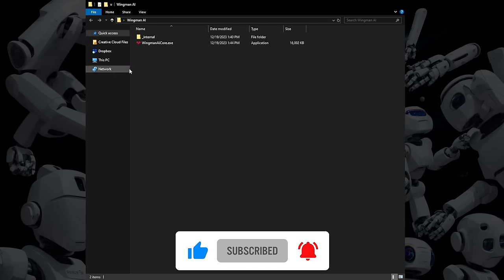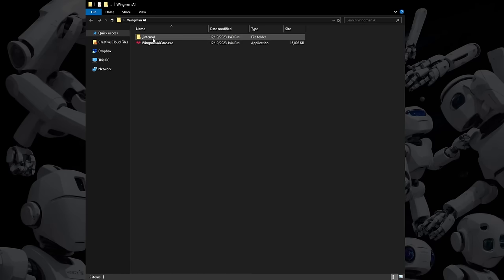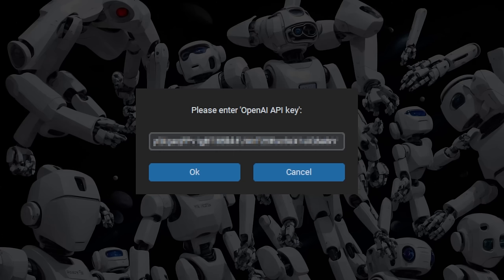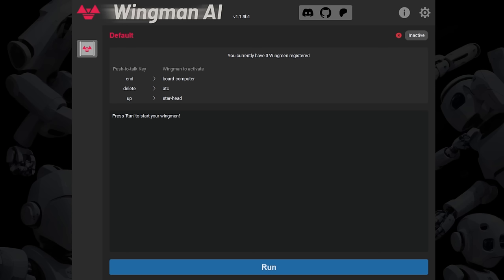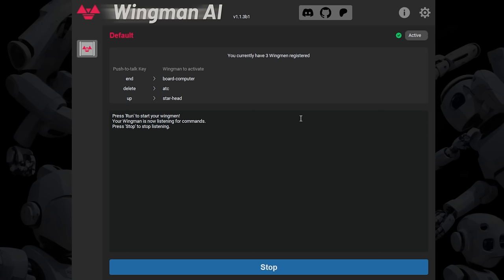Now in the Wingman AI directory you unzipped, there are two things: a folder called Internal and the Wingman AI Core EXE. Have your OpenAI API key ready because once you run this, it's going to ask for it. Go ahead and hit Wingman AI Core EXE, start it, paste your API key in, and hit OK. Now before you even go into Star Citizen to try it out, I do all of my setups outside the game. You can do all your setup on the desktop. You just need a microphone. Hit the run button and it'll say Wingman is now listening for commands.